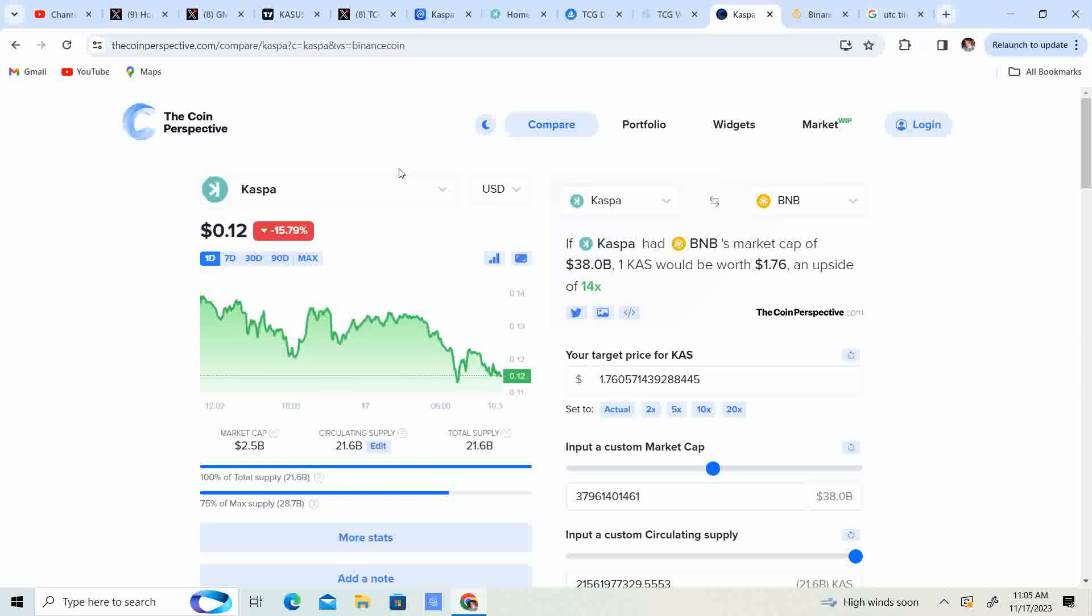So I'm looking at between nine and ten cent Kaspa for my re-entry. If Bitcoin goes back to 31, we could be looking at five to seven cent Kaspa. We'll see, we'll have to see.